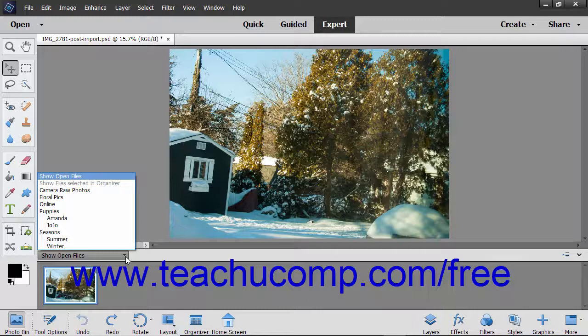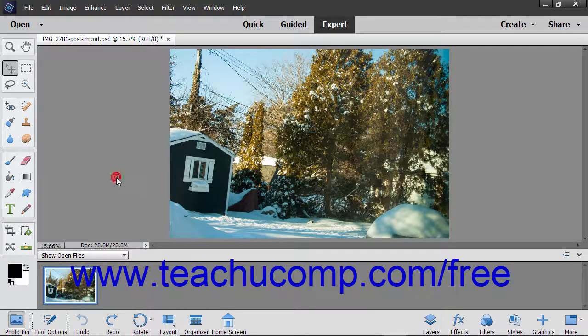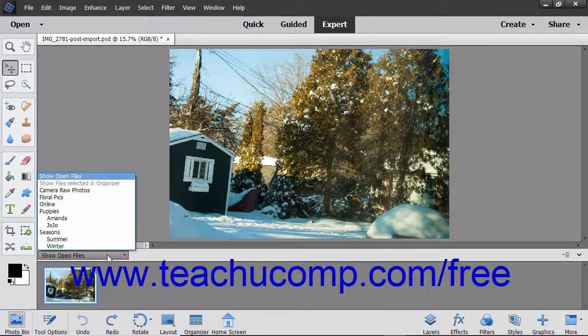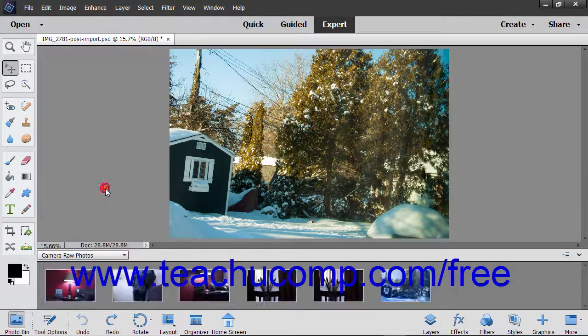The default choice of Show Open Files shows the images you have opened from within Photoshop Elements. If you have media selected in the Organizer, you can choose the Show Files Selected in Organizer choice from the drop down menu to show those images in the Photo Bin. You can also select the names of any albums or album categories you have created in the Organizer from this drop down to show the media from those albums within the Photo Bin.